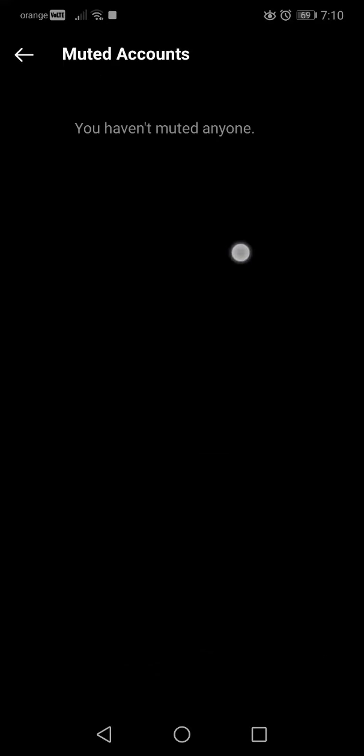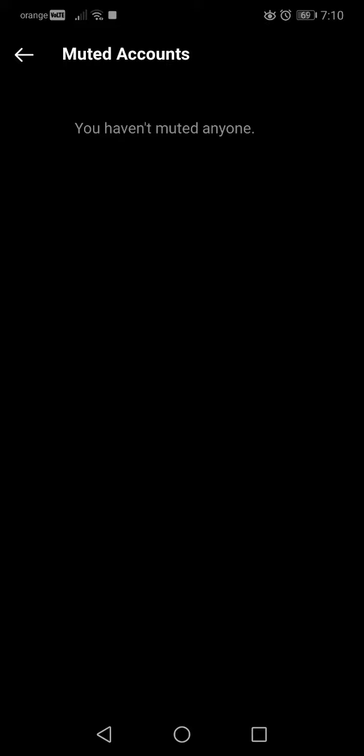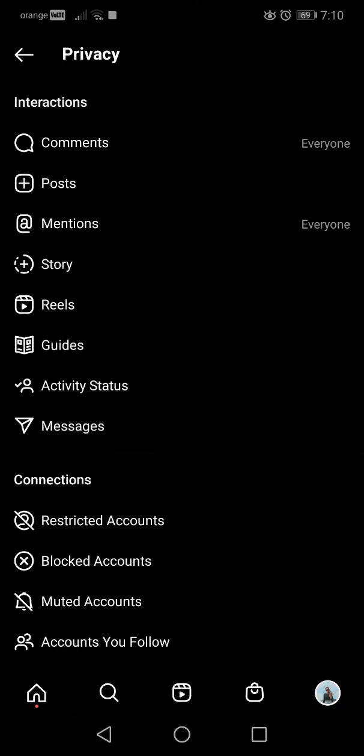yes, this list is empty. But if you have people that you've muted, their names will appear here and then you can unmute them or just keep them muted. That's it for this video. I hope it was helpful.